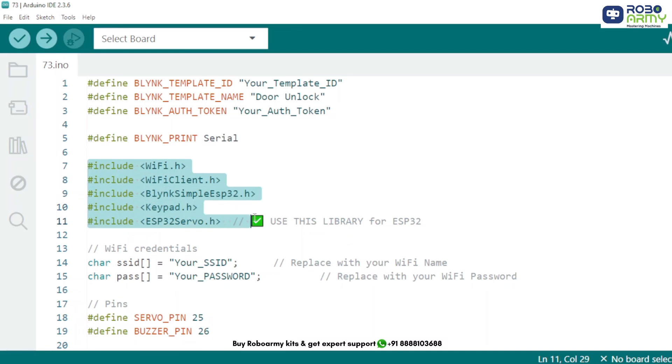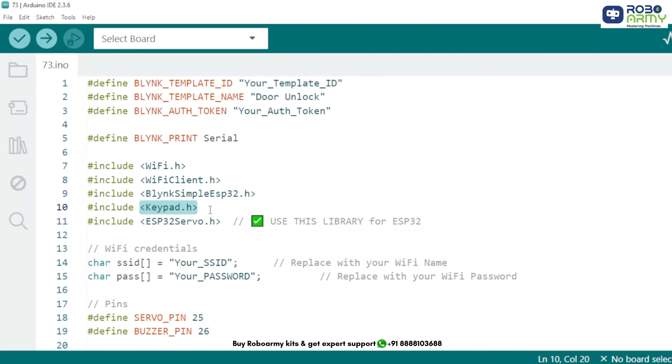This allows debug prints from Blink to be shown in the serial monitor. Include required libraries: WiFi.h to connect ESP32 to Wi-Fi, BlinkSimpleEsp32.h Blink library to communicate with the app, Keypad.h to read keypad input, ESP32Servo.h required for servo control on ESP32 boards.